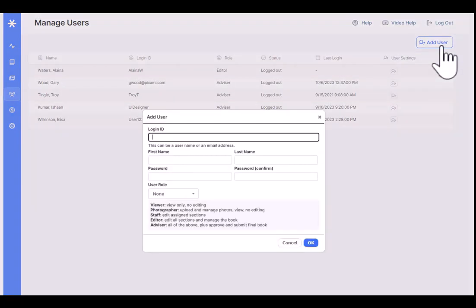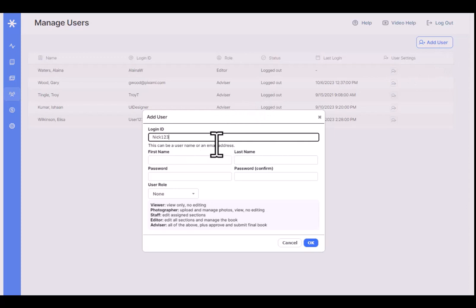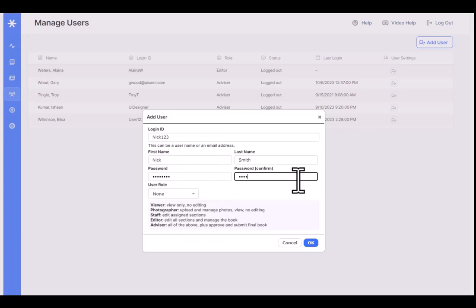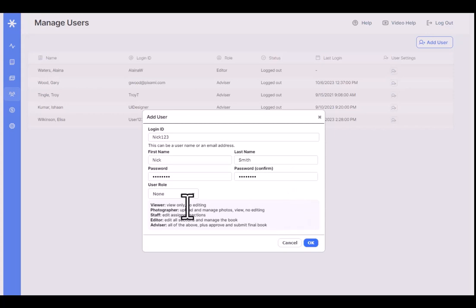To add a new user, click the Add User button at the top right. You'll first give the user a login ID — you do not have to use an email address for the login. If you're a teacher and you use an email address, you can also set it up to receive various emails from the software when people check in sections and things like that. Then put in first name, last name, confirm the password, and then add a user role.